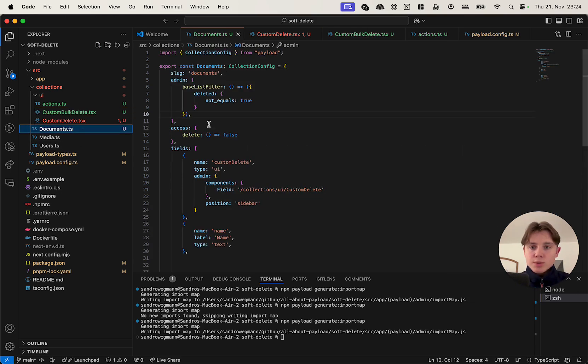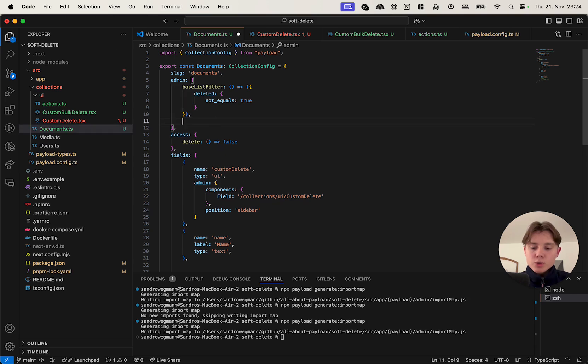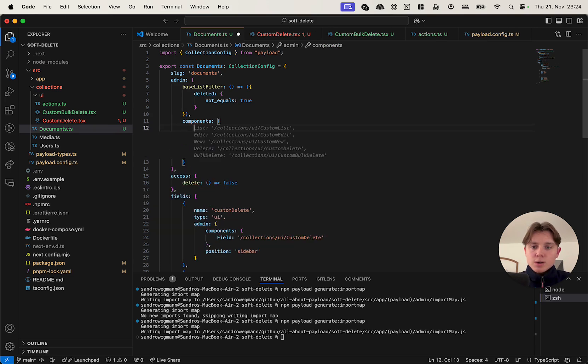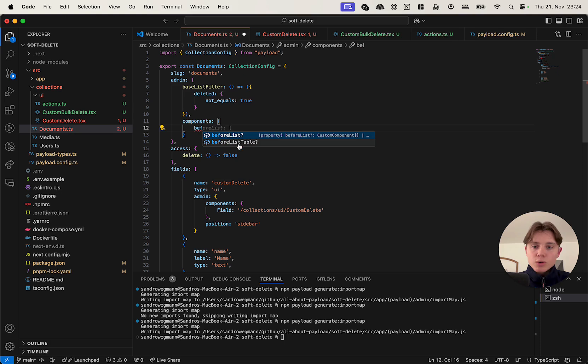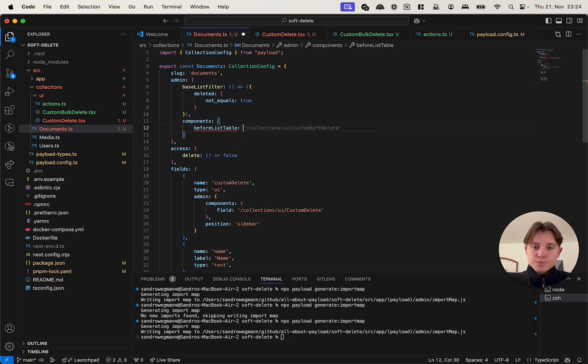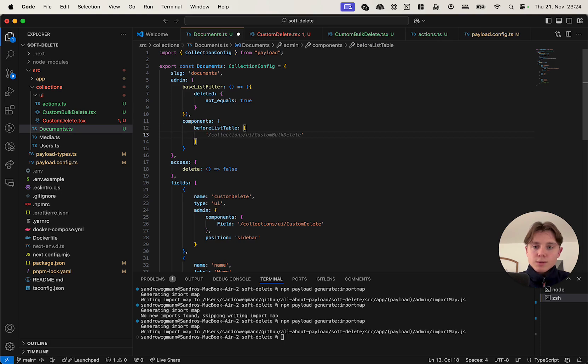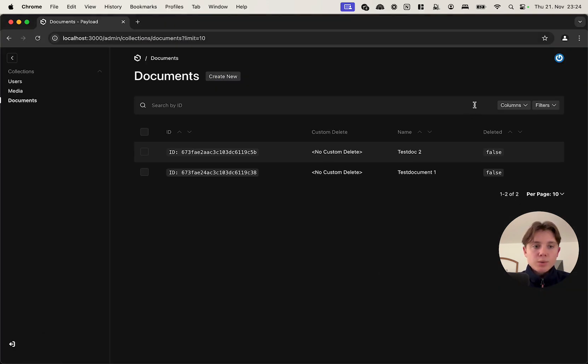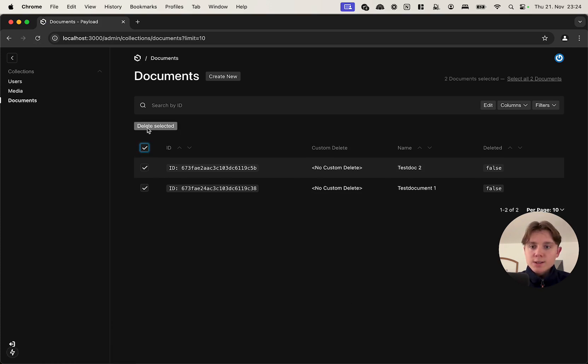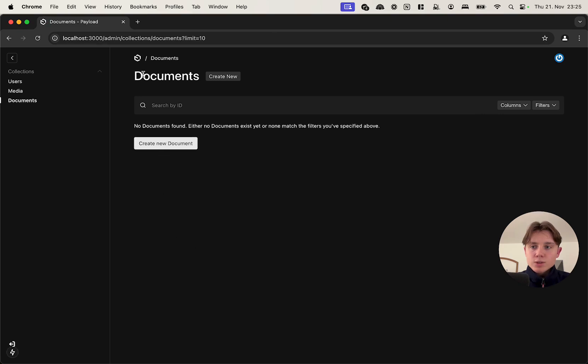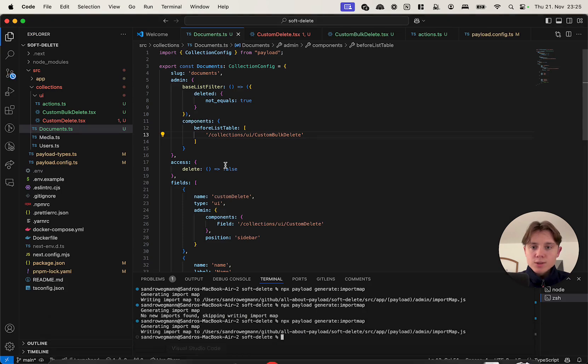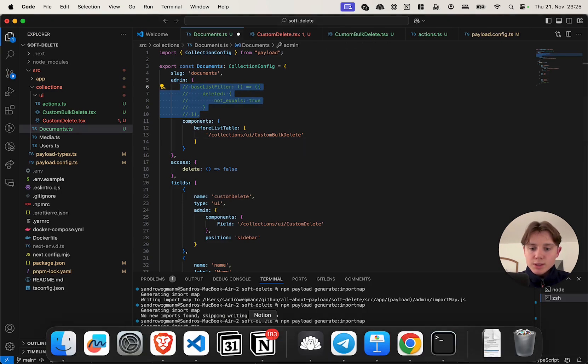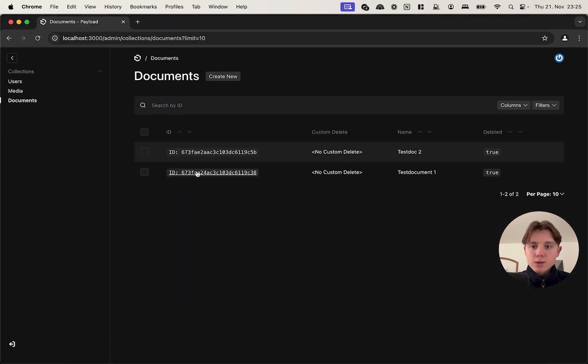To add this to our documents I'm going to specify the components property in the admin object, and in components I'm going to define it as a beforeListTable. So I'm going to put the path here. Now unfortunately as of right now you can't really put it directly next to the custom delete buttons, so it won't appear here but it will appear above the table. Let's reload and check if it's already there. If we select it, yes, so here it is, delete selected. Now let's test it by clicking on it, and it just refreshed the page. Now they are gone. Let's check if they are still there, if they have been soft deleted. Going to comment out our base filter, go back in here, and now they reappear.